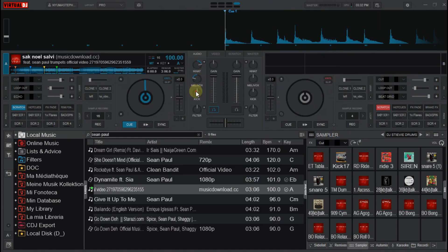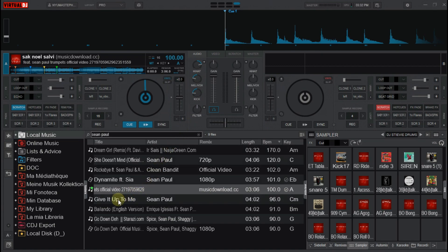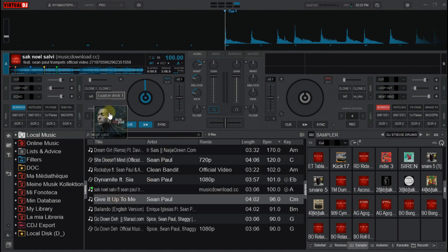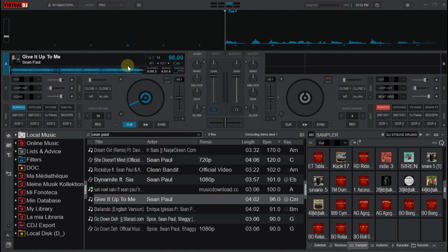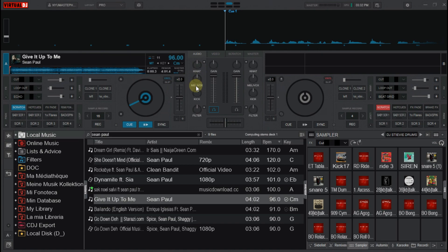Let us change the values and we drop another song on this deck. As you can see here, as soon as I drop a song on it, the EQs just resets to their original values. That is it for automatic EQ reset.